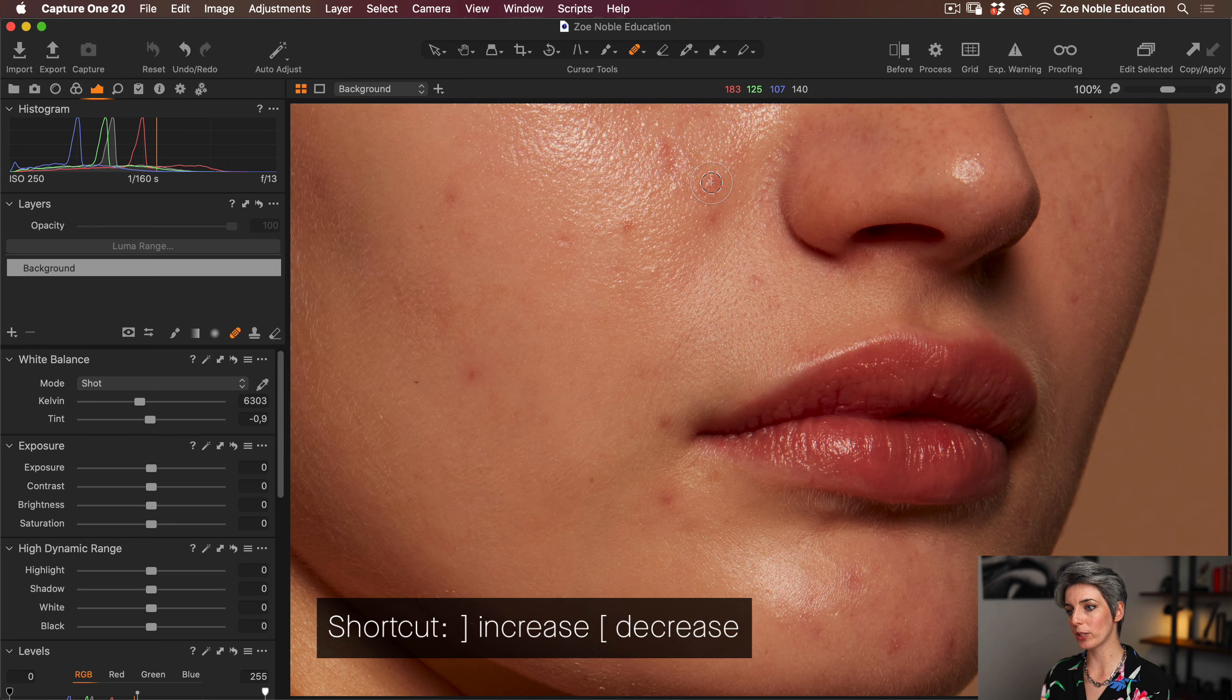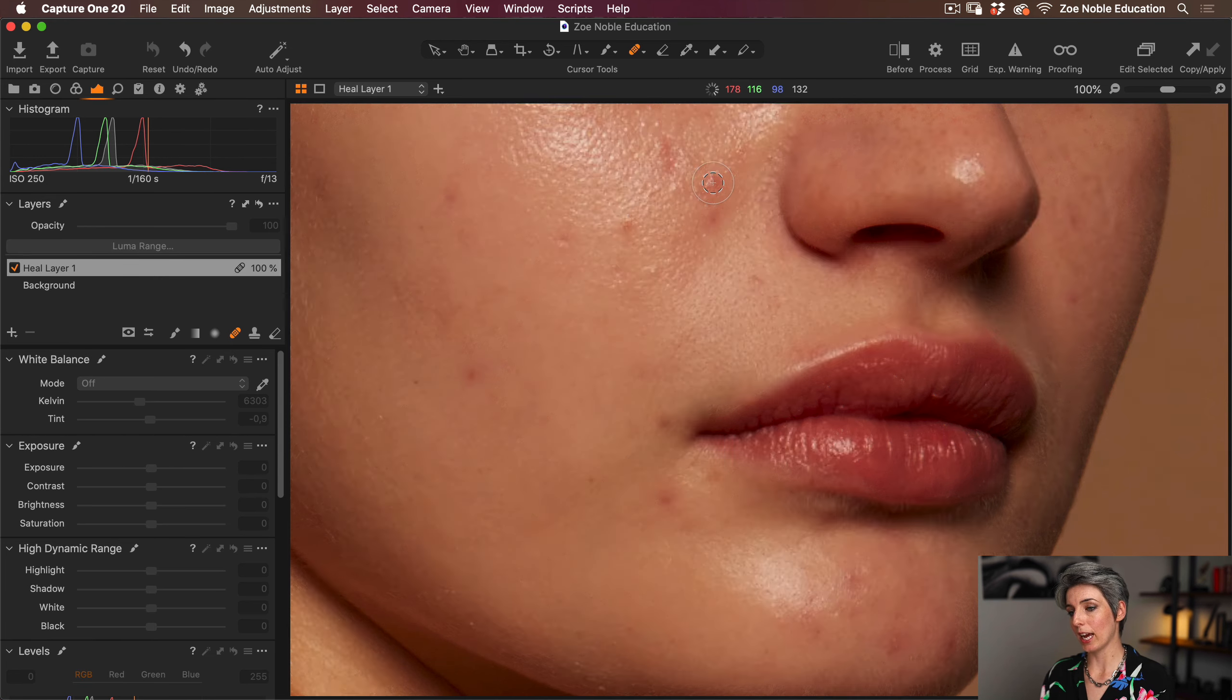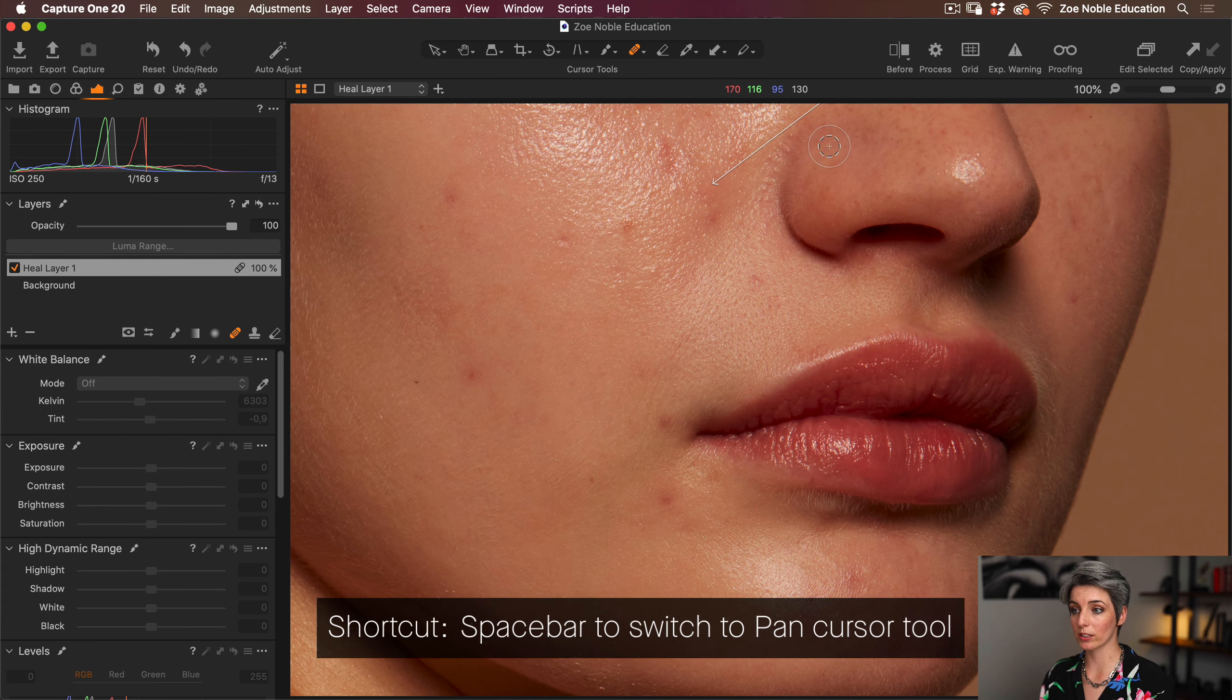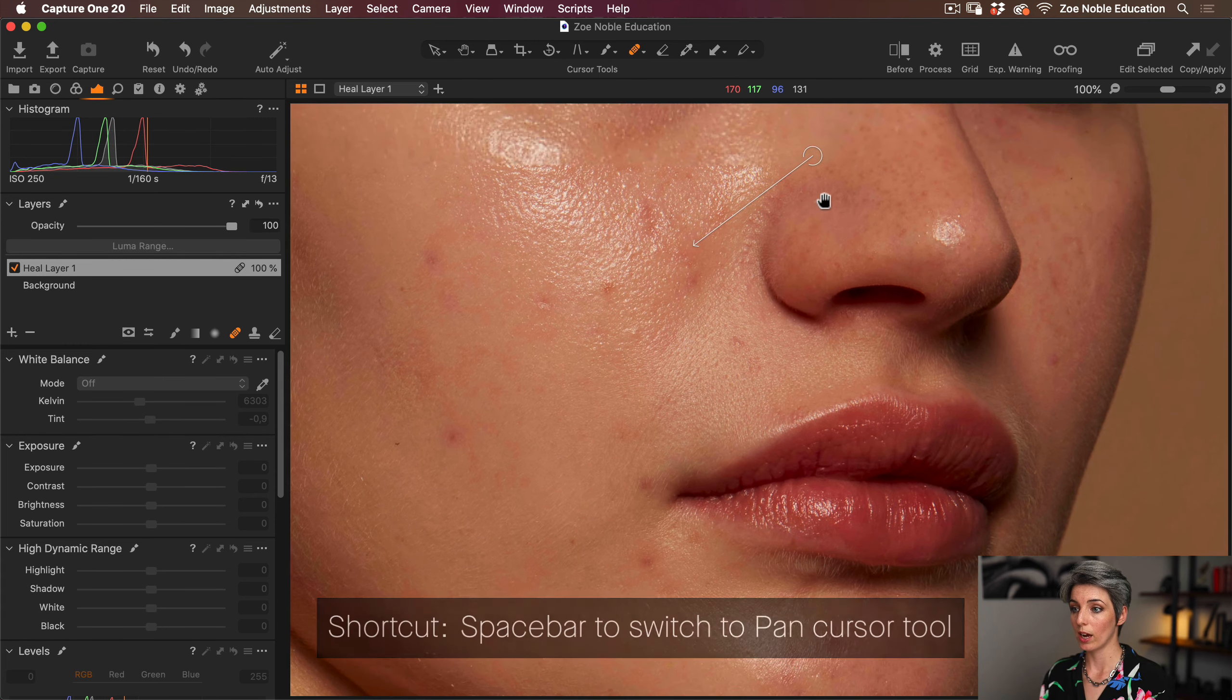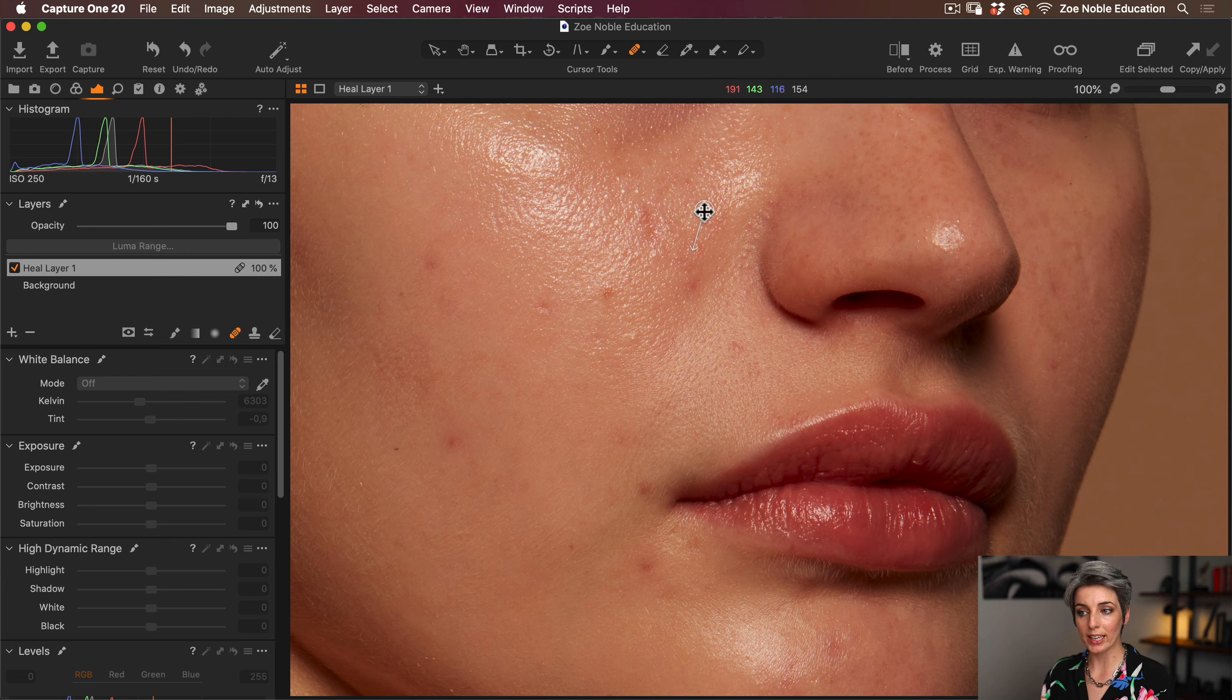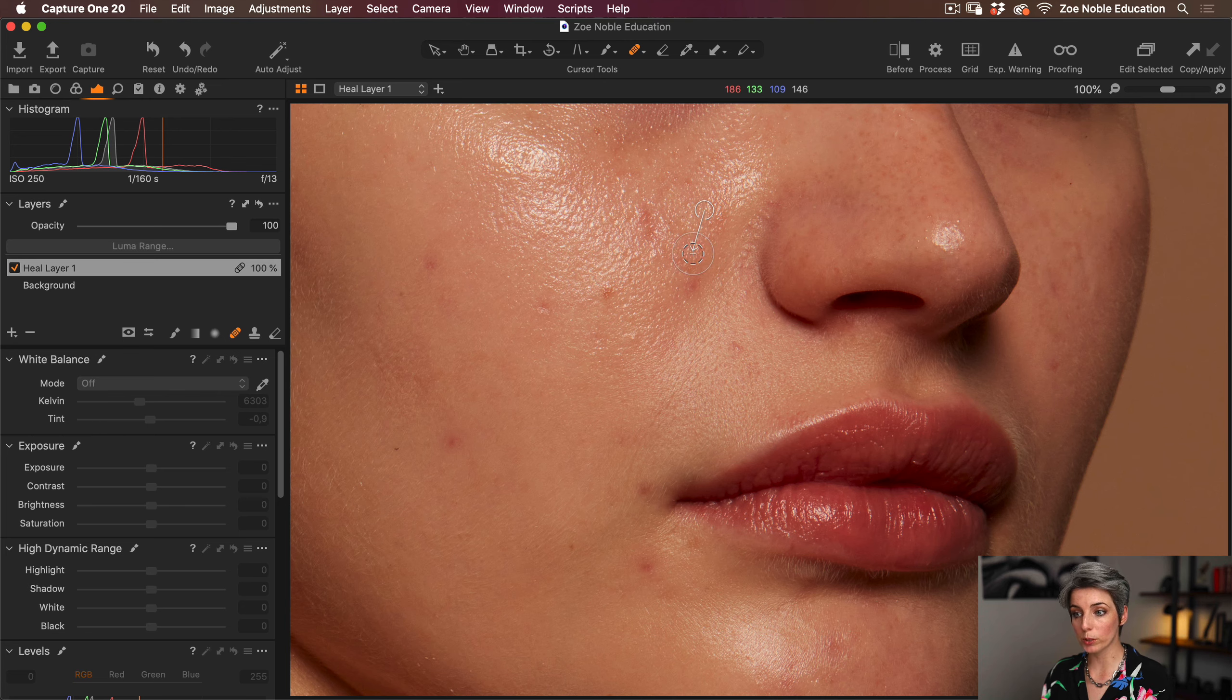So let's come over to the photo. Whenever we're healing, we want the brush size to be just a bit bigger than that area. I can use my square bracket keys just to increase or decrease the size, and I can just tap or brush and Capture One is going to add a source point. So let's switch to the pan cursor tool and I can just drag the photo up.